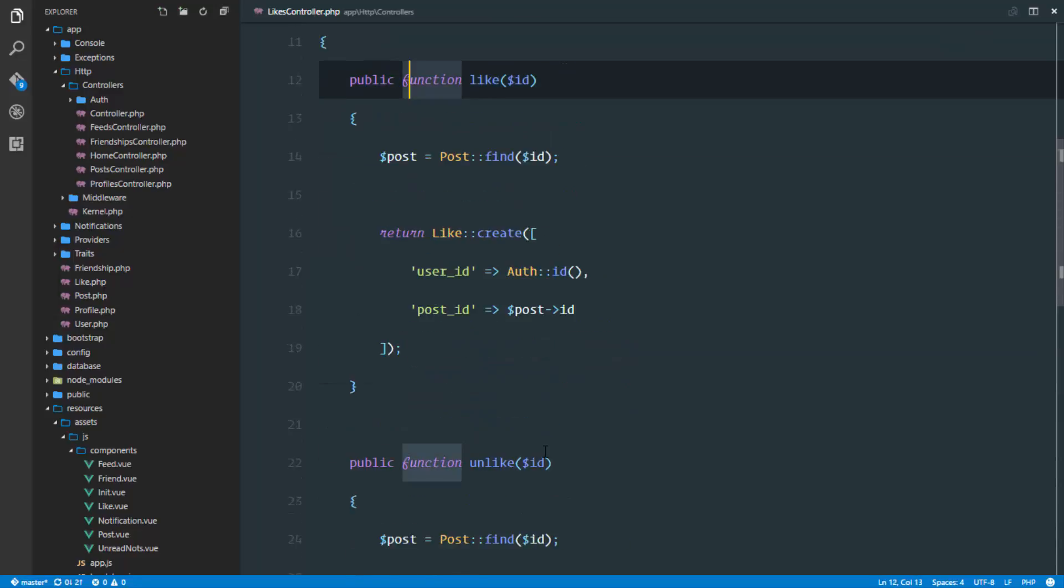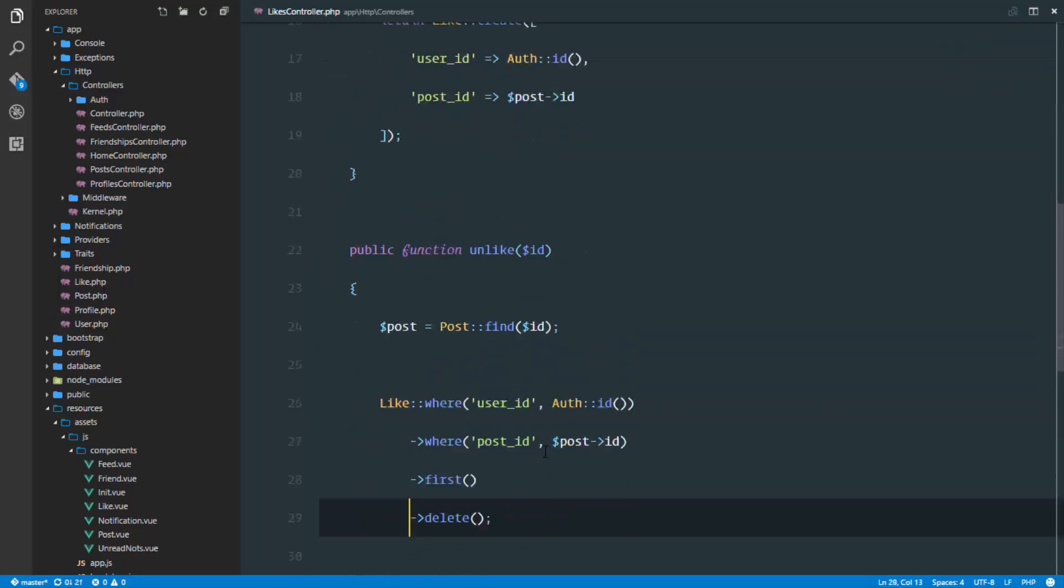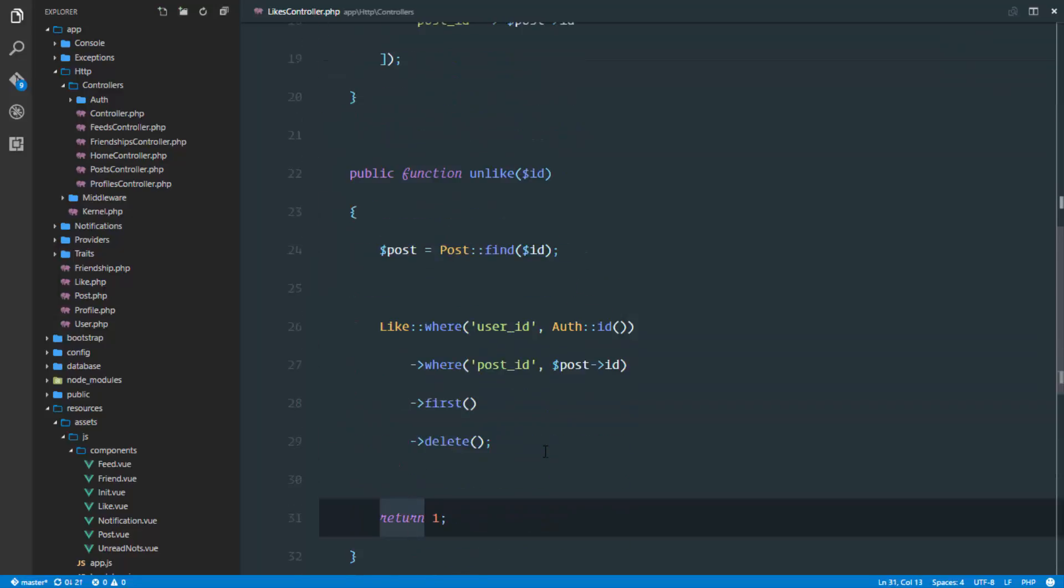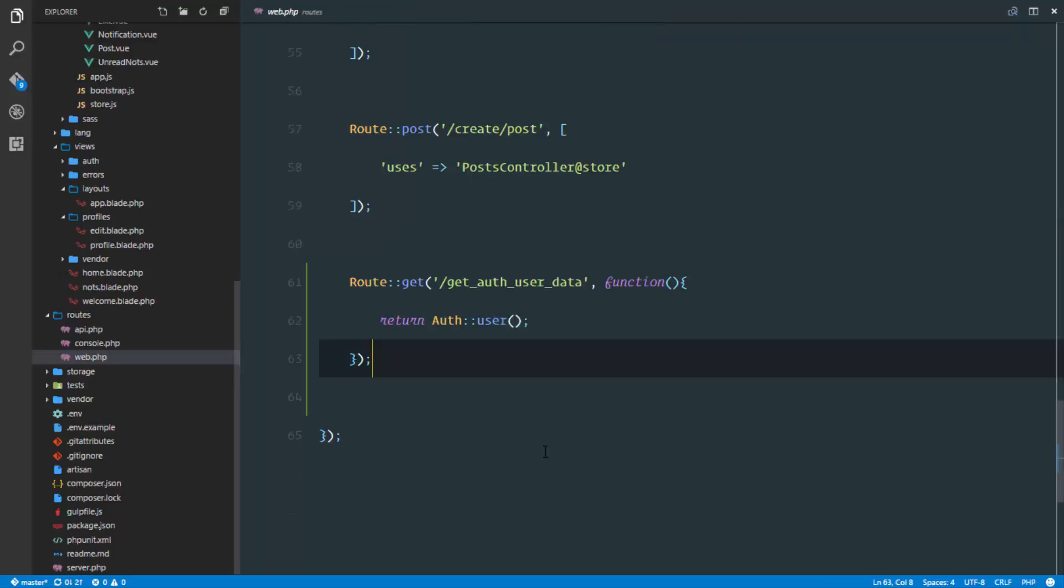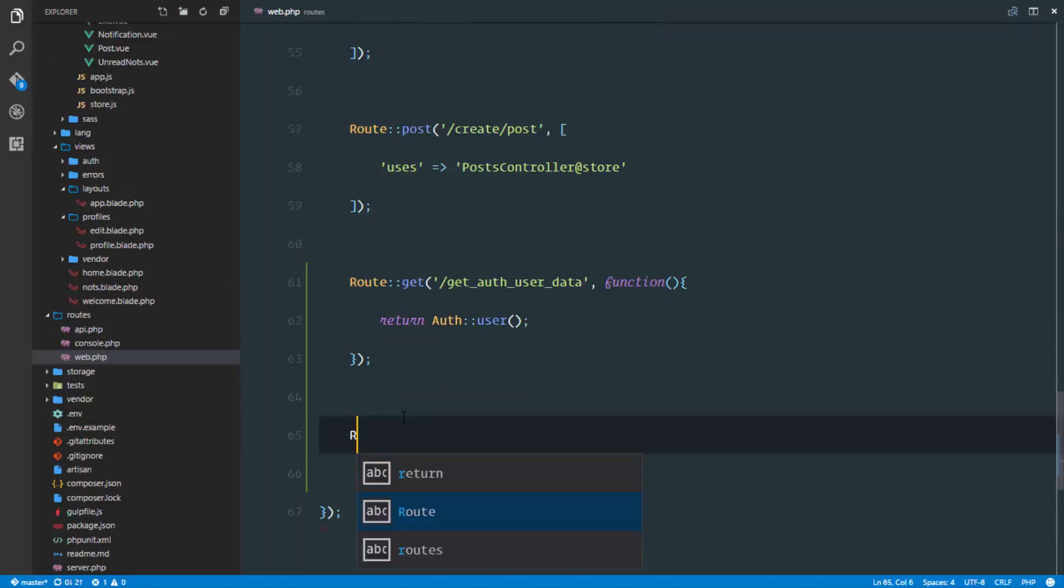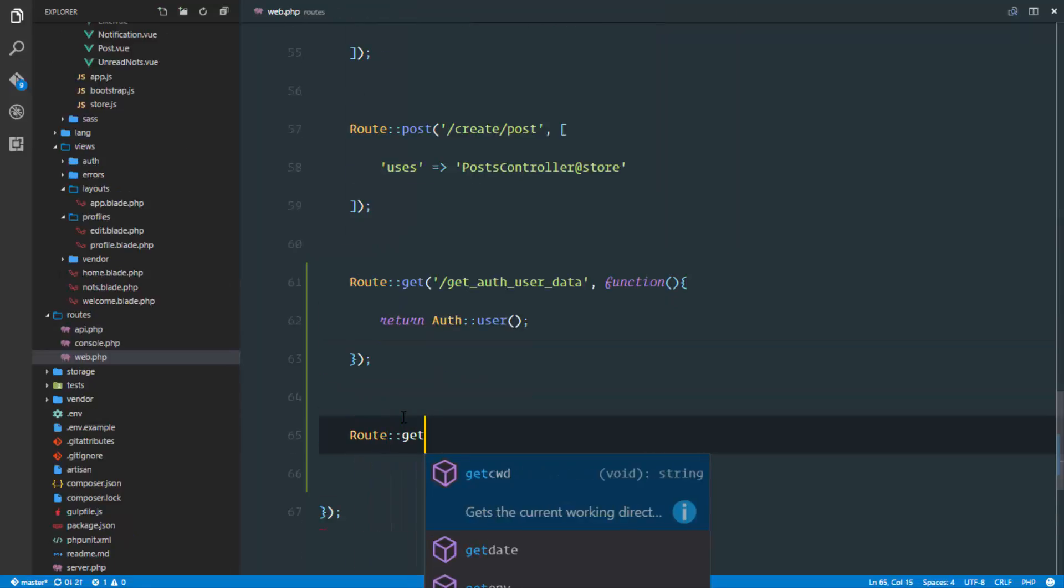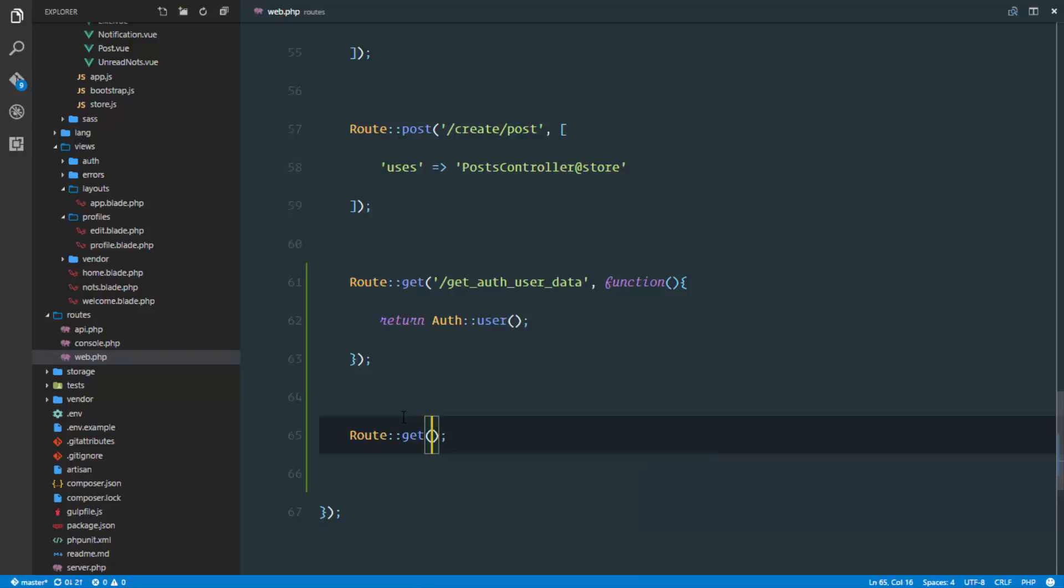Last thing, we have to set up our routes to like and unlike. I'll have a get route. You can actually do this with a post route, but to avoid complications, I'm going to pass in the post ID as a parameter. It makes our job easier.